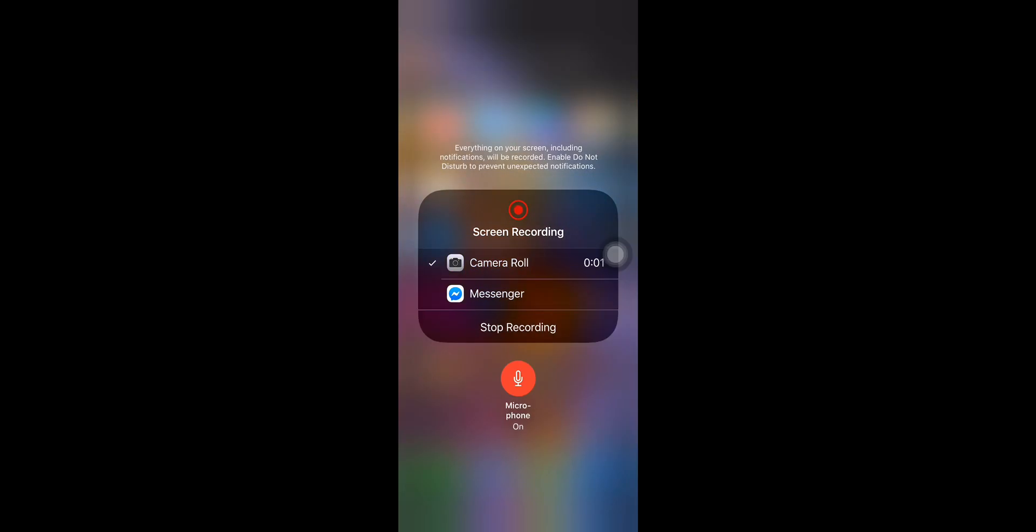And your video will be saved in your camera roll and you can view it from there. So that's it guys. After watching this video you can also explain to your viewers any tutorial with the screen of your iPhone with assistive touch.